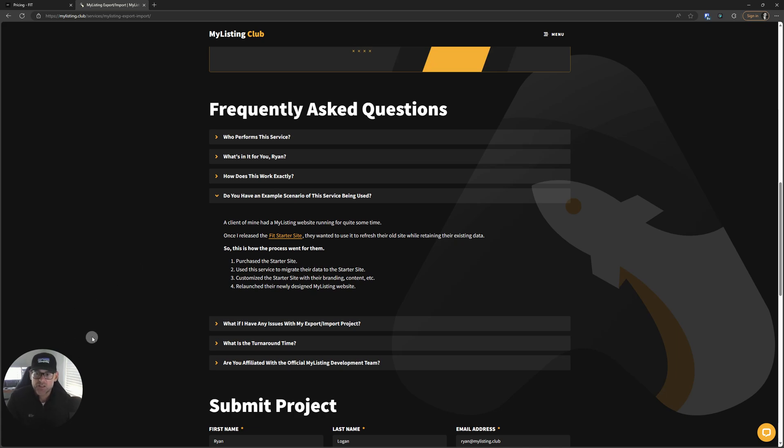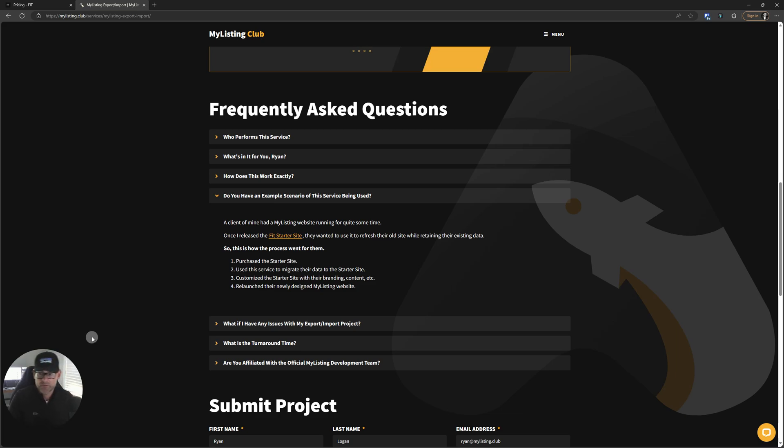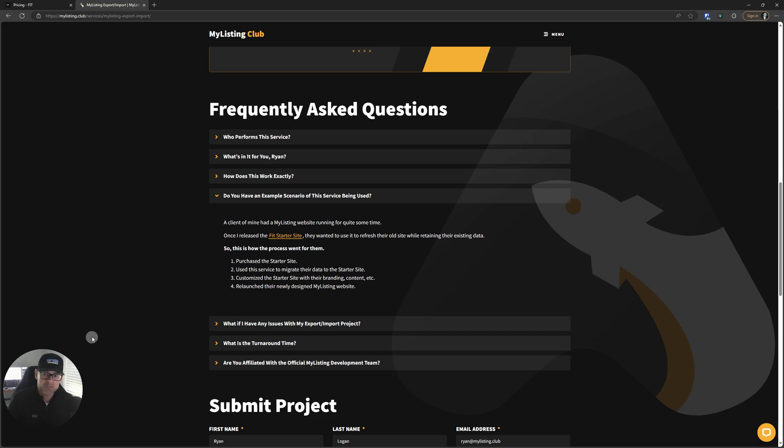Do you have an example scenario of this service being used? Yes. A client of mine had a MyListing website running for quite some time. Once I released the fit starter site, they wanted to use it to refresh their old site while retaining their existing data. So this is how the process went for them. They purchased the starter site, used this export import service to migrate their data to the starter site, customize the starter site with their branding content, et cetera, and then relaunched their newly designed MyListing website with their existing data. Pretty cool stuff.